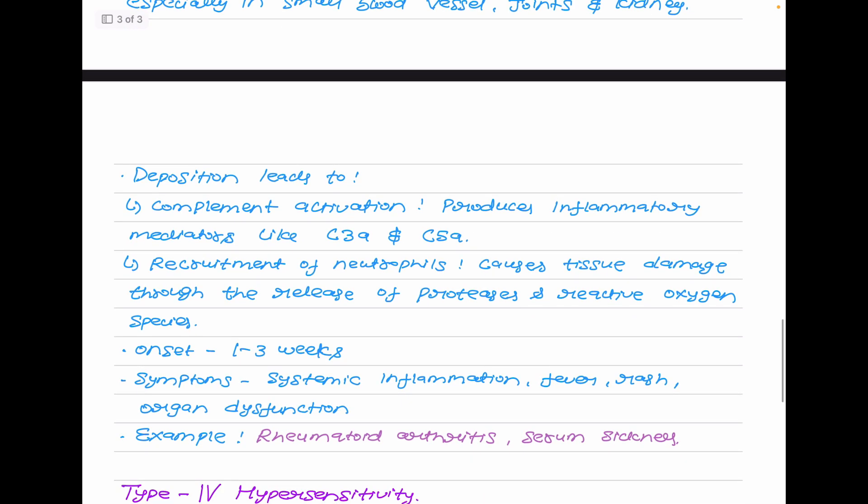Onset for type 3 hypersensitivity is 1 to 3 weeks. Symptoms are systemic inflammation, fever, rash, and organ dysfunction. Examples include rheumatoid arthritis and serum sickness.